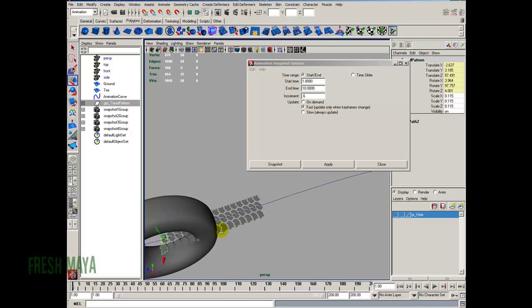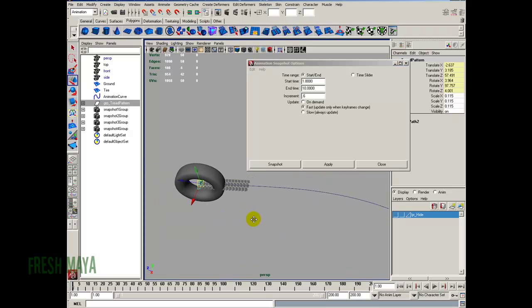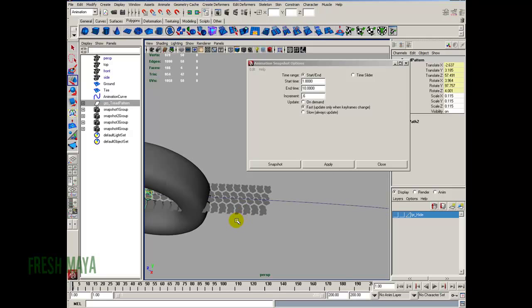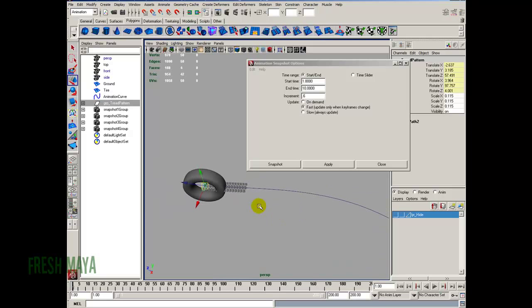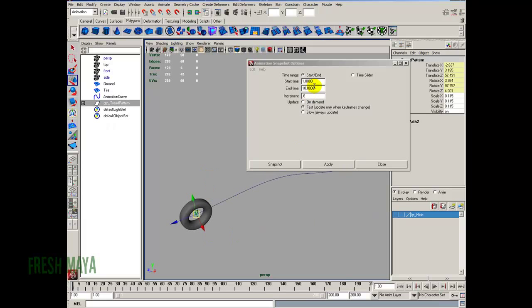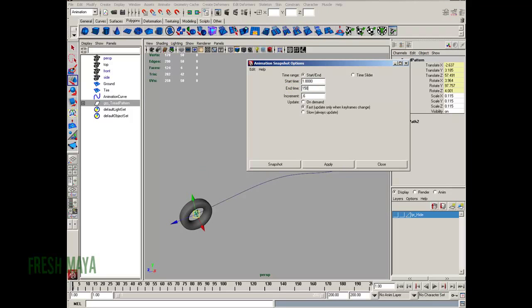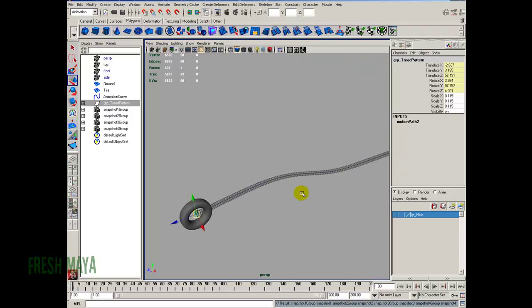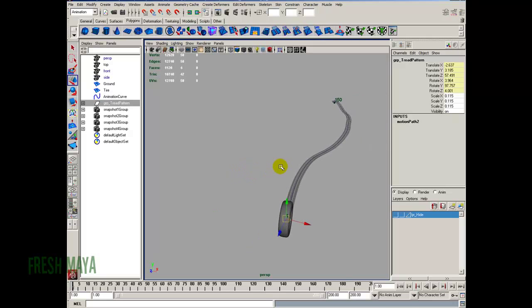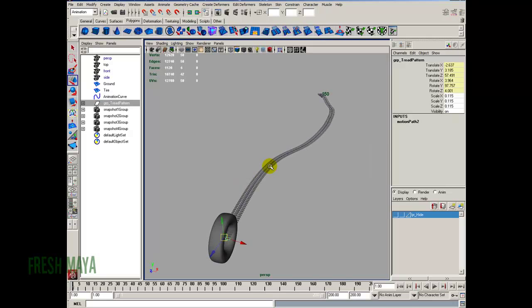That looks pretty good right there — that's going to be our tire tracks. I think that looks all right, so let me undo. This time, since I have it just the way I want it, I'm going to go ahead and do the full 150 frames. I'm going to click on Snapshot so the dialog box closes once it's done. After this finishes, we want to create a black and white image — the background either black and the tread white, or vice versa.